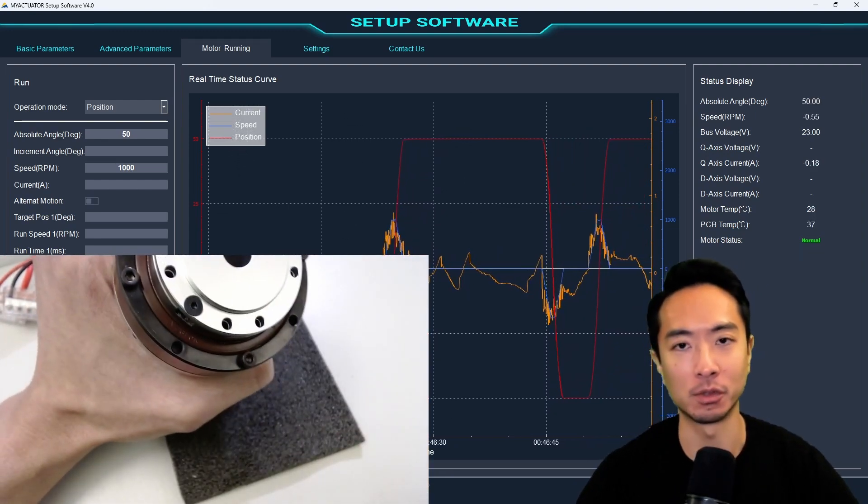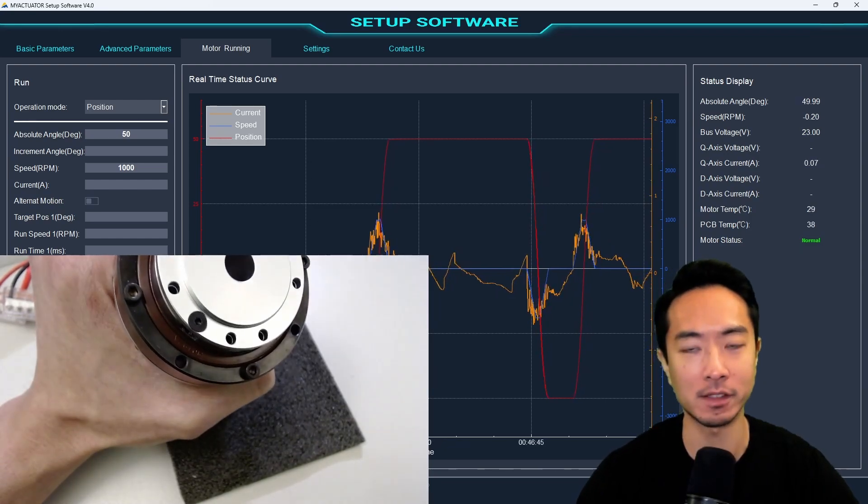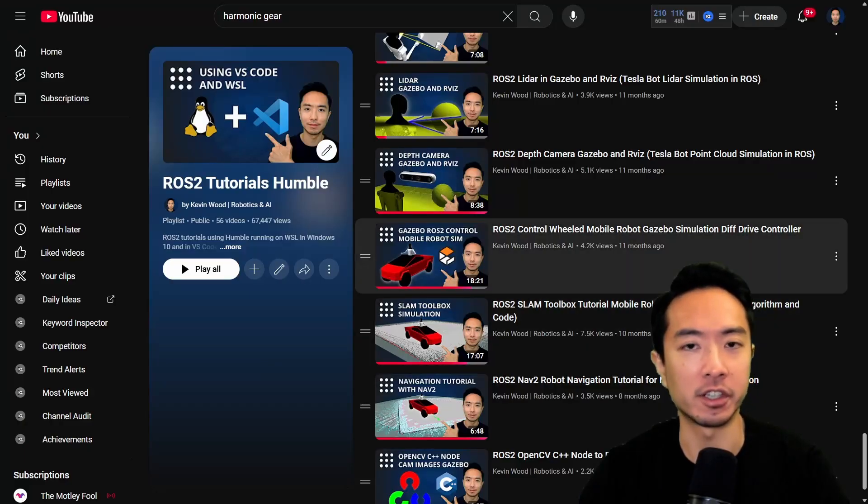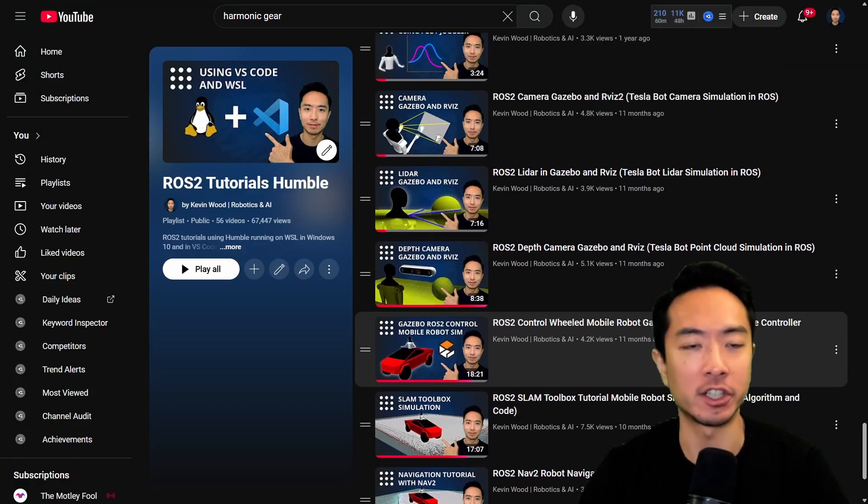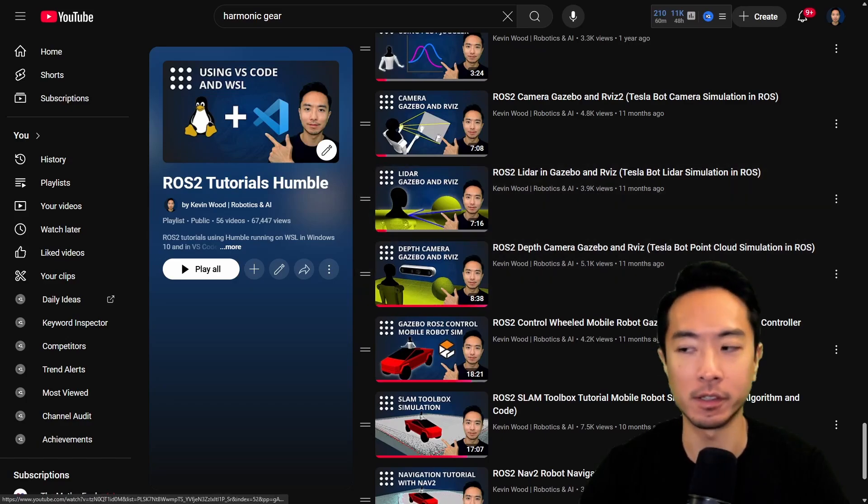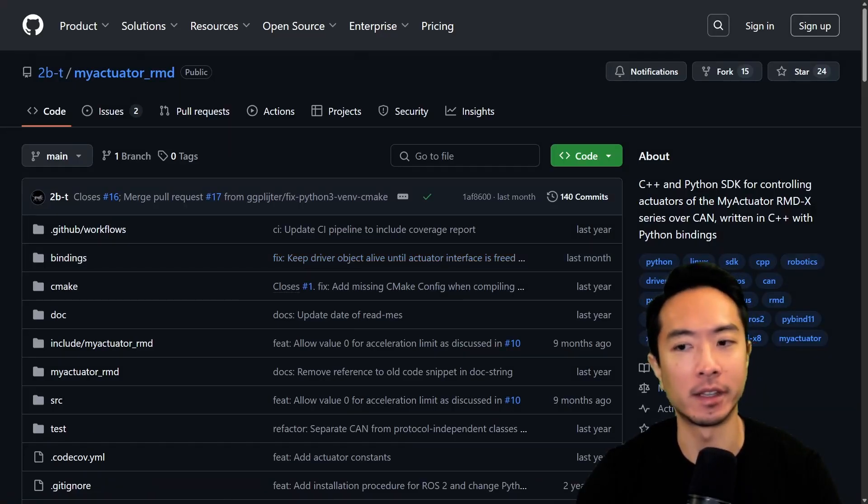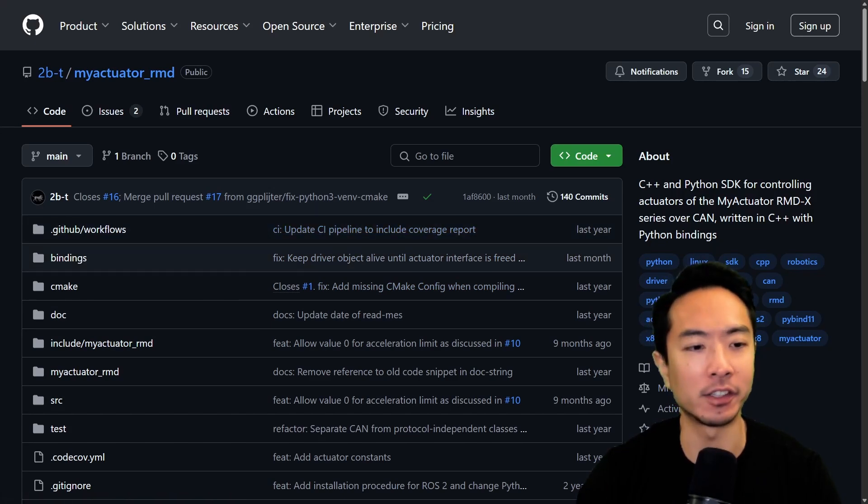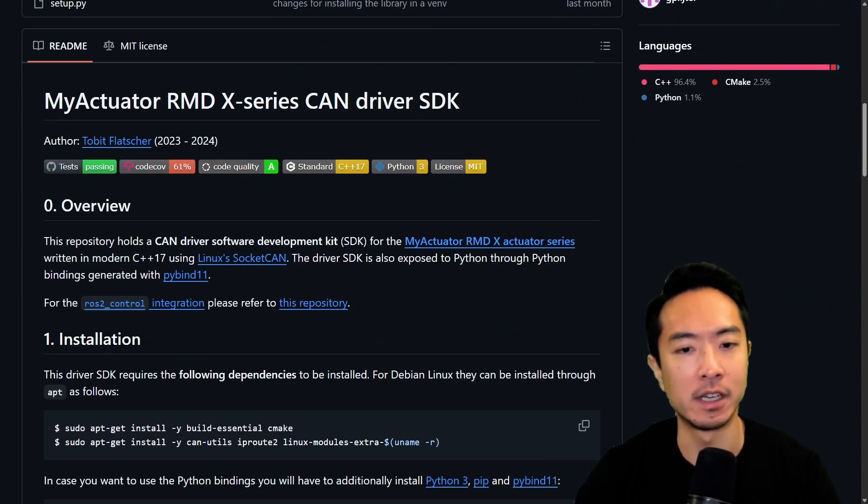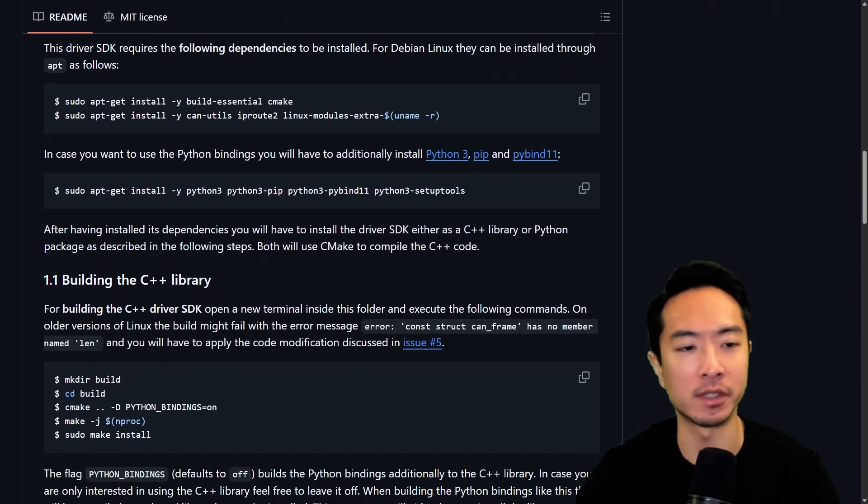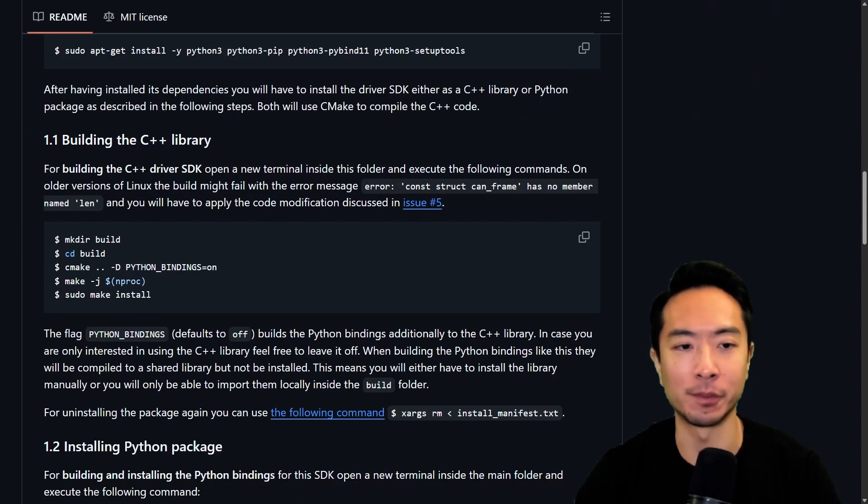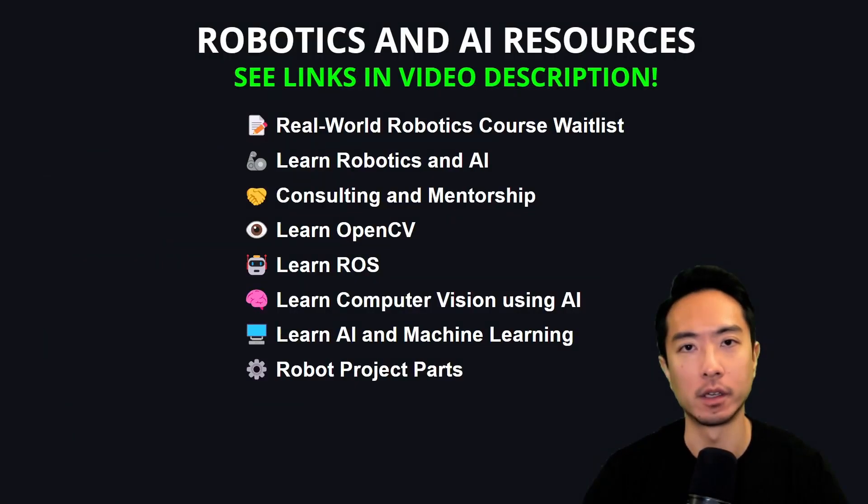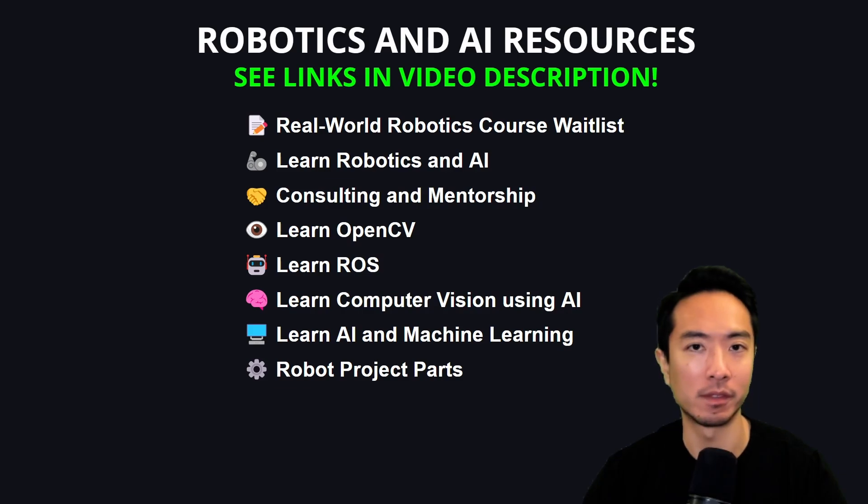But they also have an option to control it using Python and ROS. If you're new to ROS, you could go ahead and check out some of the resources I have on my channel. This is a playlist I put together. So if you come here to the My Actuator RMD, they have a C++ and Python SDK that you can use. You could go ahead and check this out. A lot of my videos later on will be using this, so you could get familiar with this to follow along. All right, so if you found this video helpful, give a like and subscribe. And I'll see you in the next one.